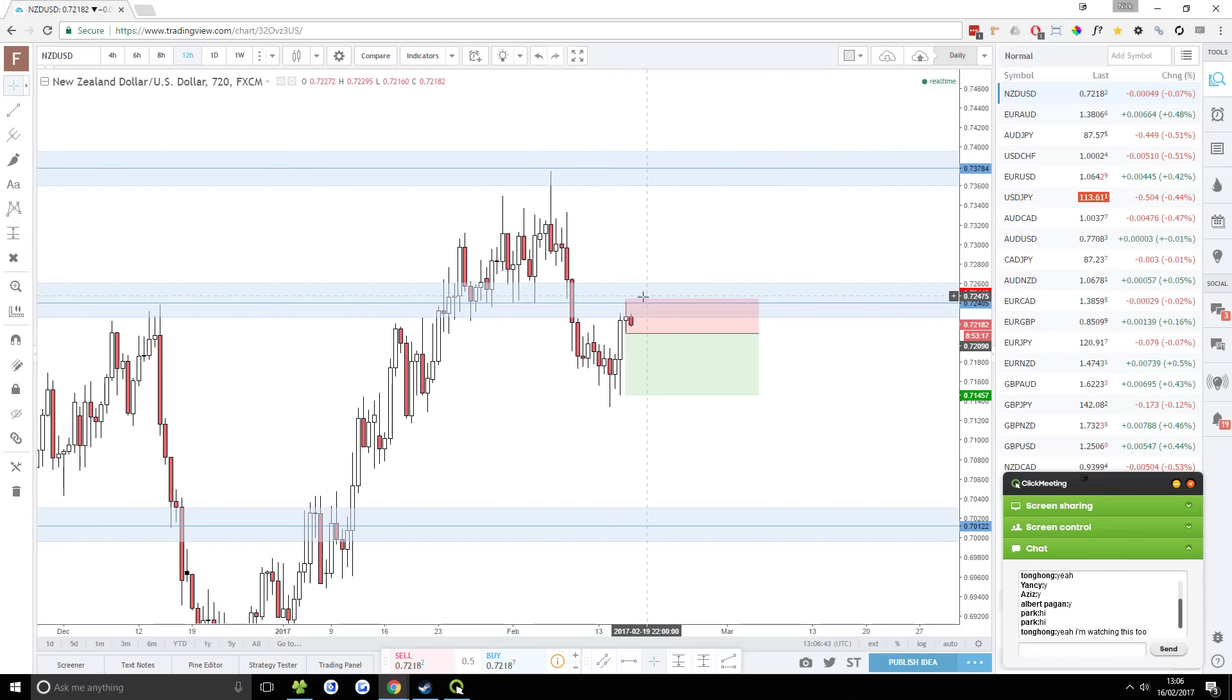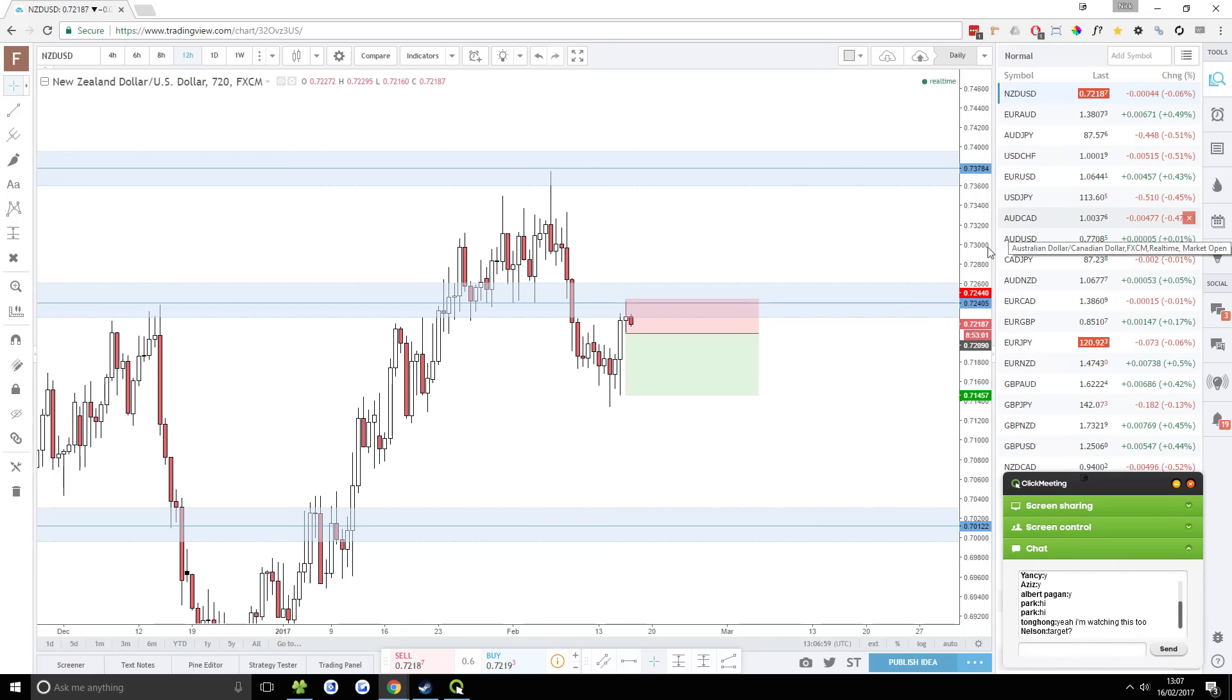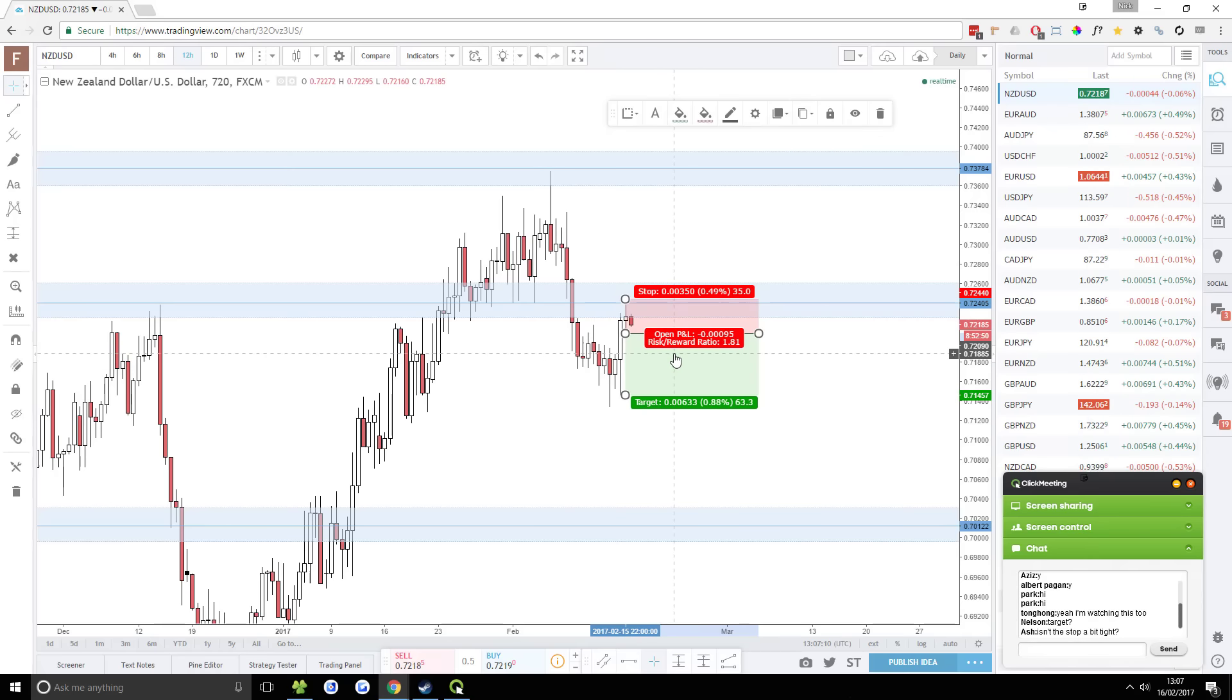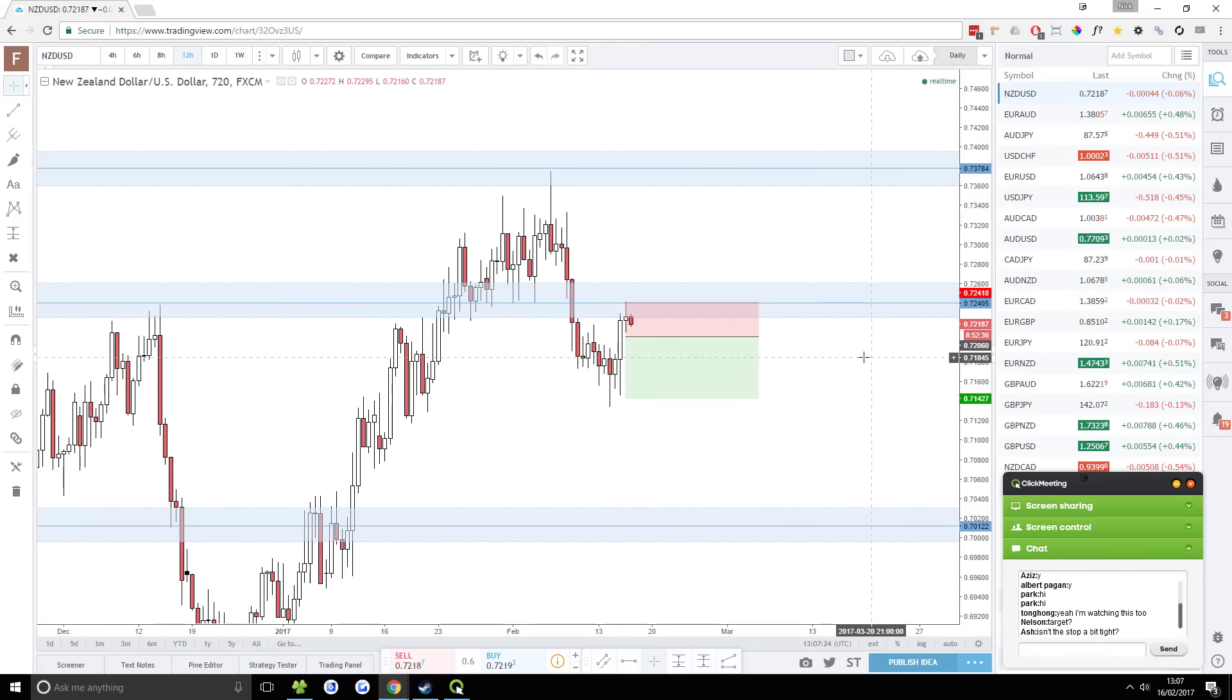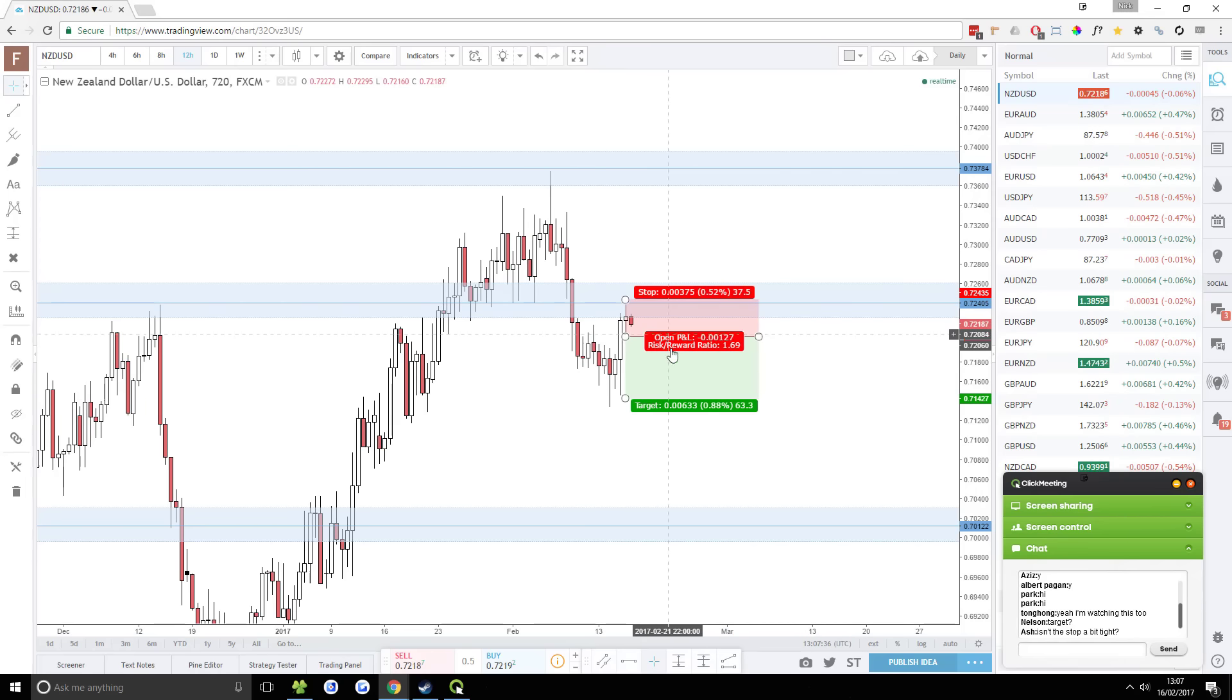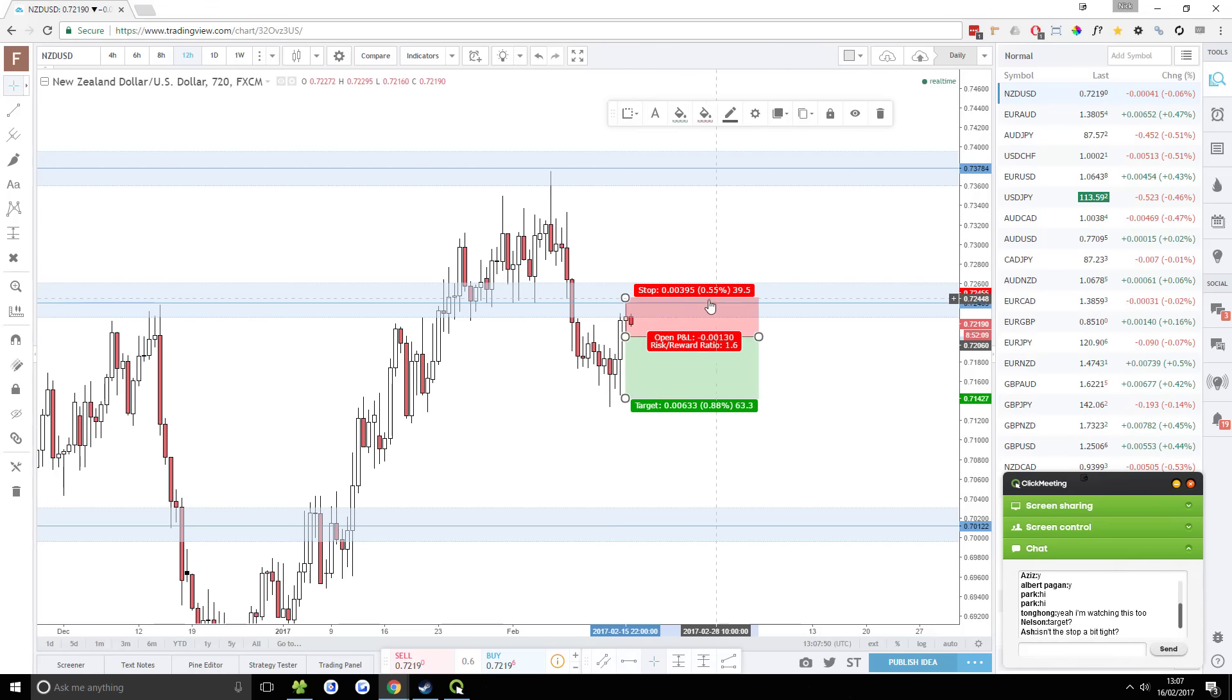So high probability setup, 1.8 risk reward ratio looking good. I'm probably going to enter this one if it pushes down. Target is 0.7145 roughly, might change the entry. I actually have already changed the entry technically speaking. The stop's a bit tight. But this kind of setup generally speaking has pretty good potential. And to be honest, I haven't actually set my stop yet.